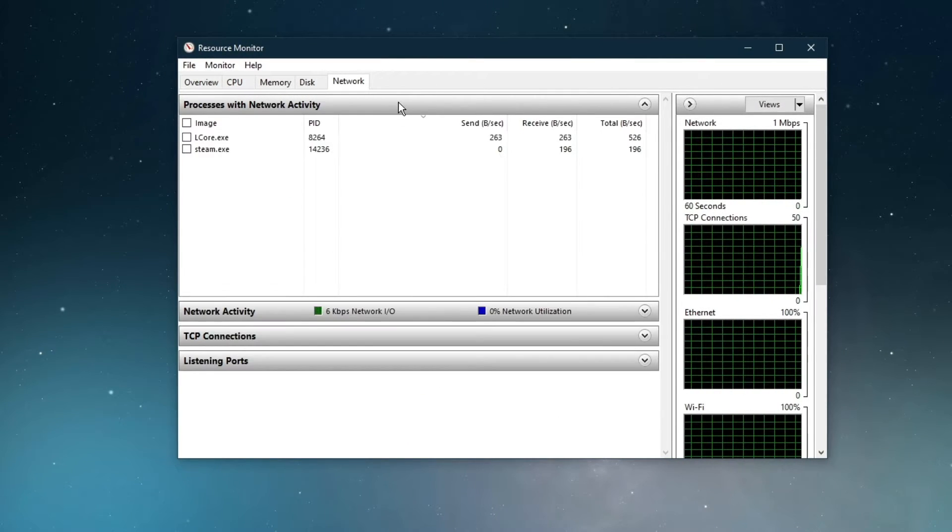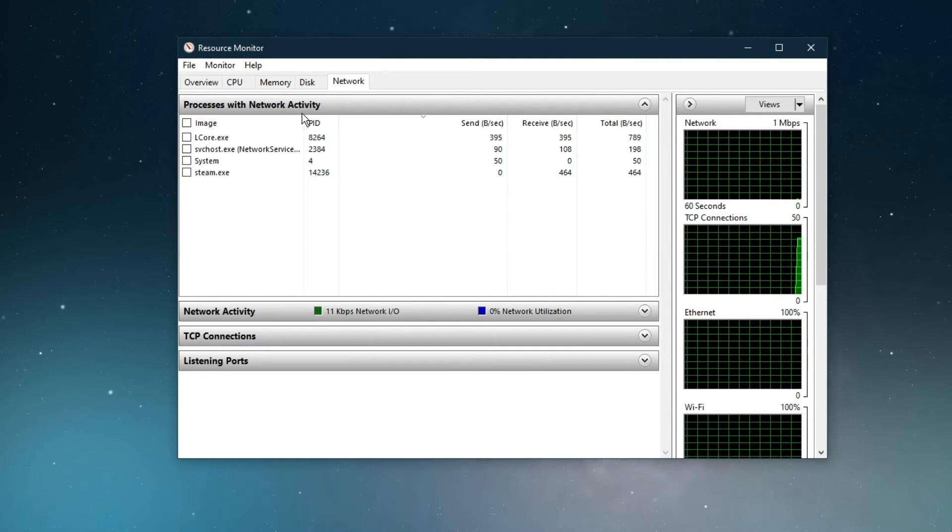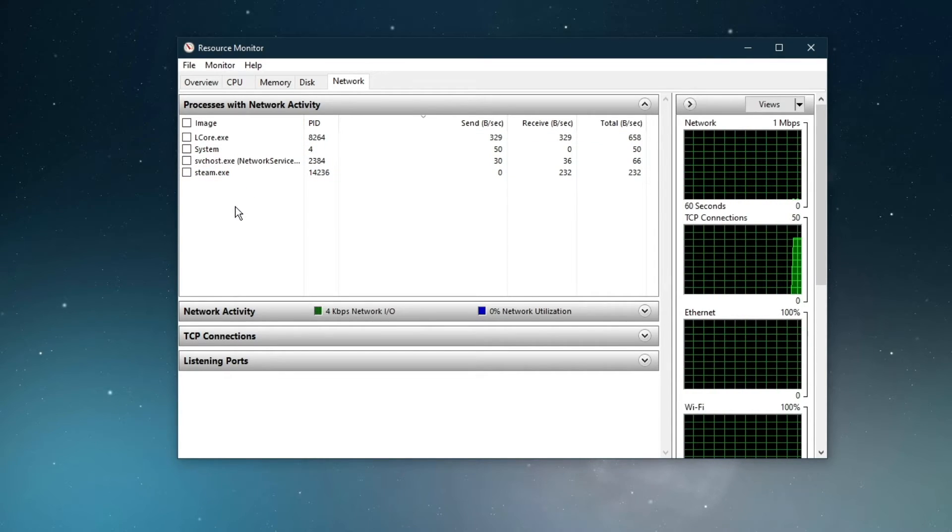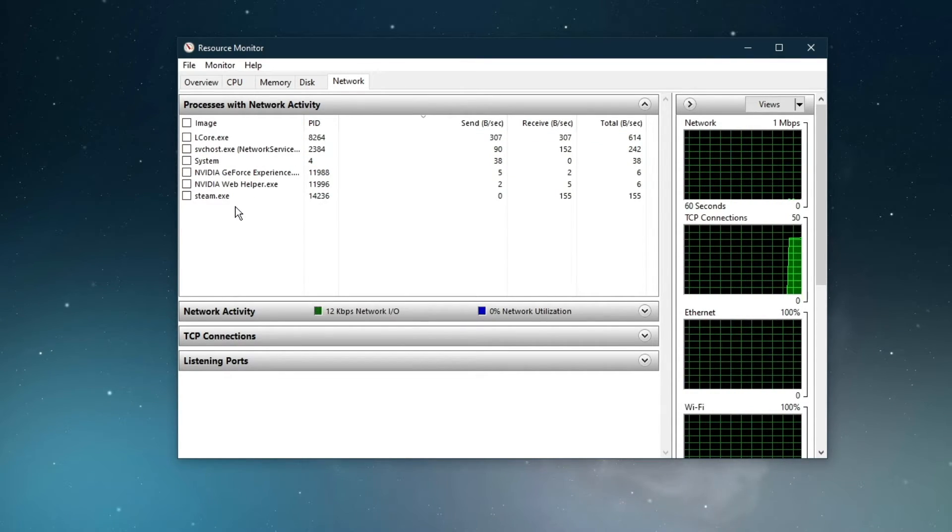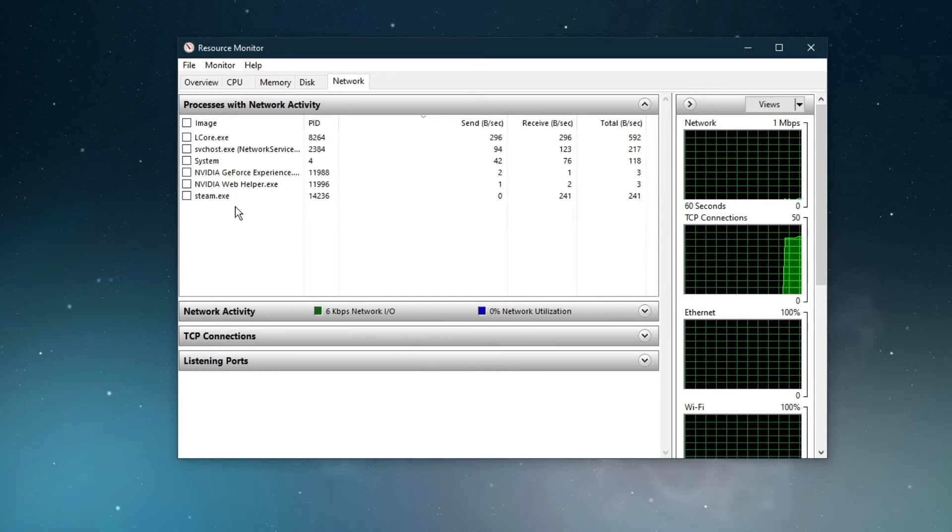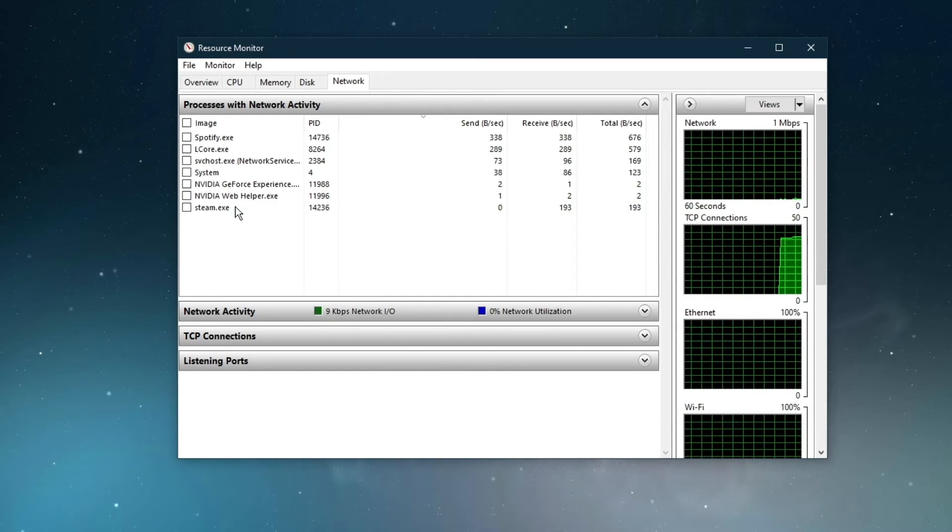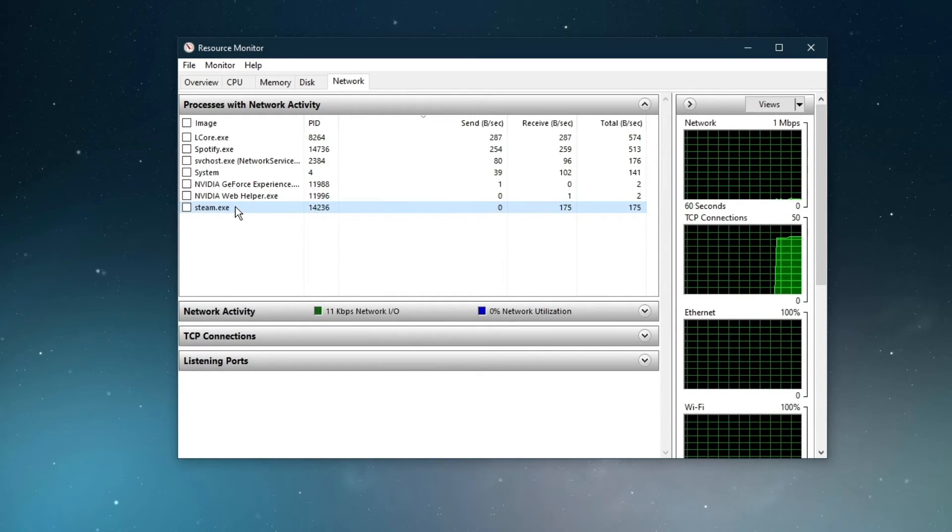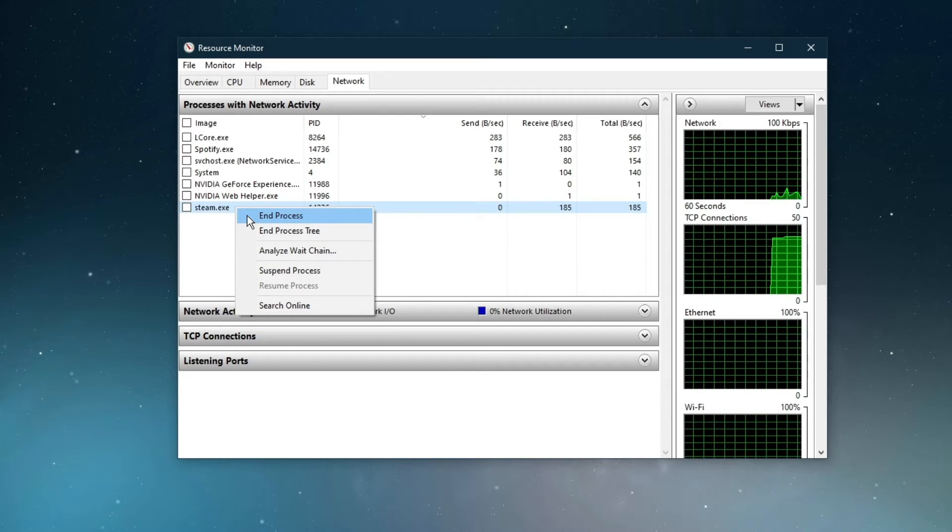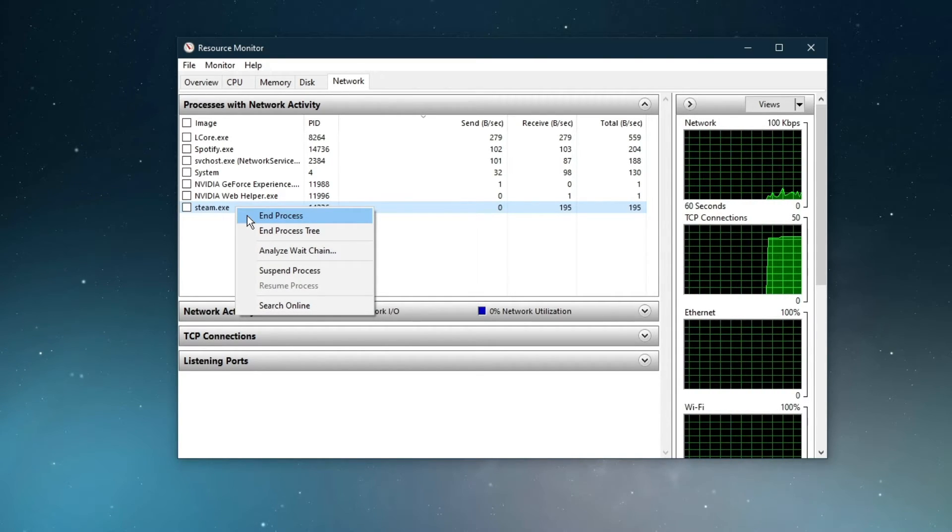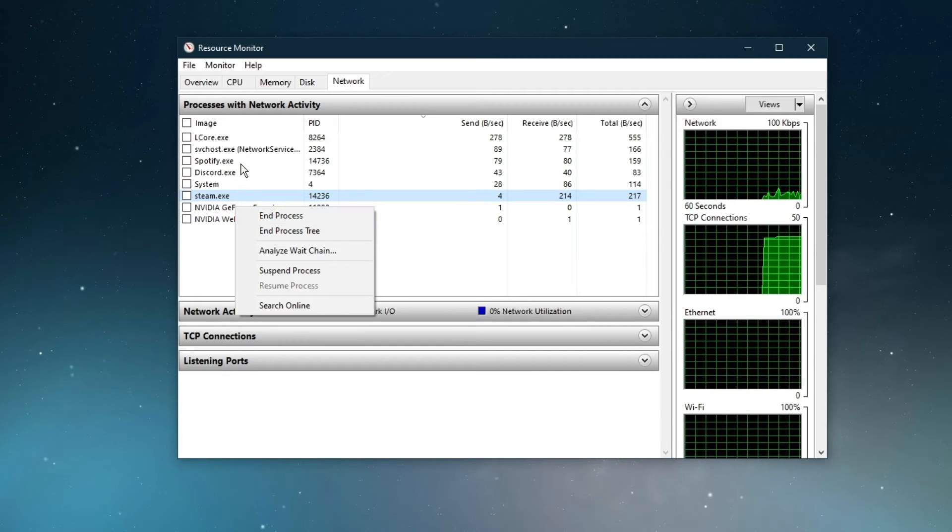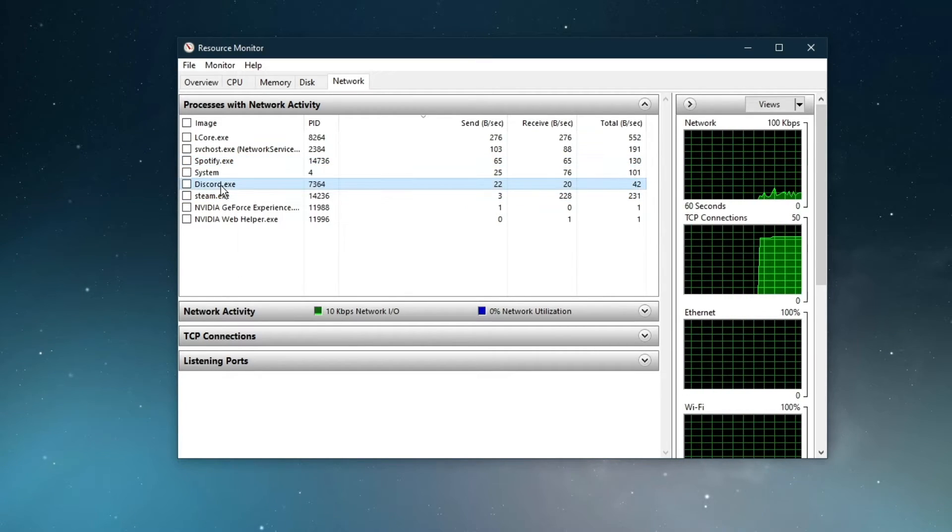In the network tab, open the processes with network activity, and after a few seconds you will see every process using your network connection. This might be your browser running in the background, Steam, or a download bottlenecking your connection. I suggest you to only end the processes which you know won't break your operating system.